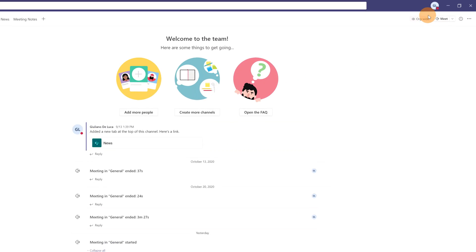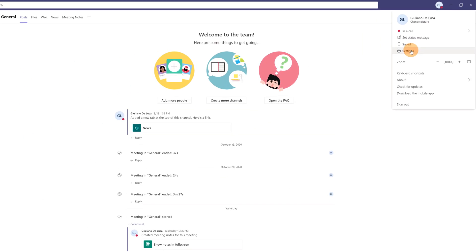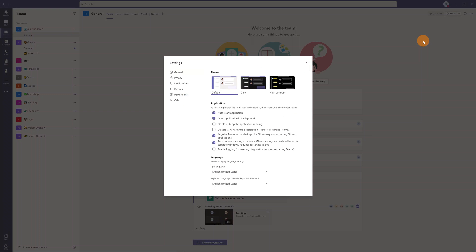Before to show the new meeting experience we have to enable this feature in Microsoft Teams. In order to do that you have to click on your account. This will open this panel and then on settings.